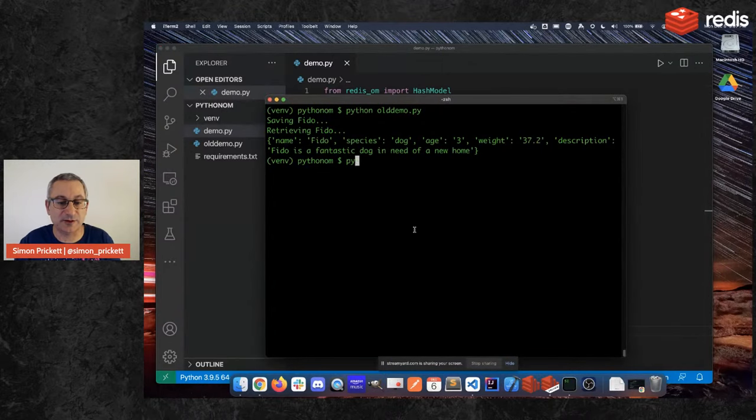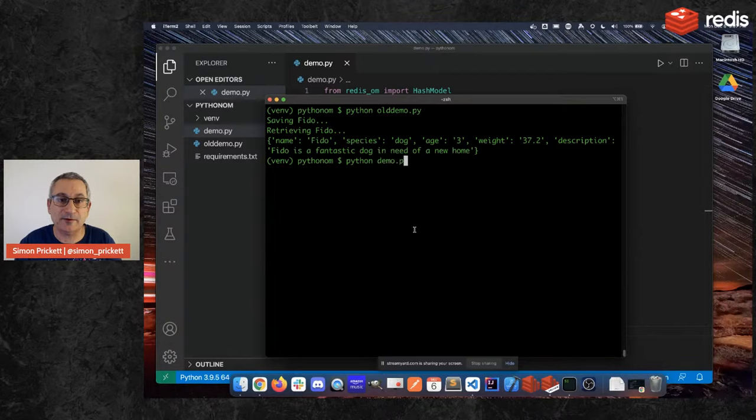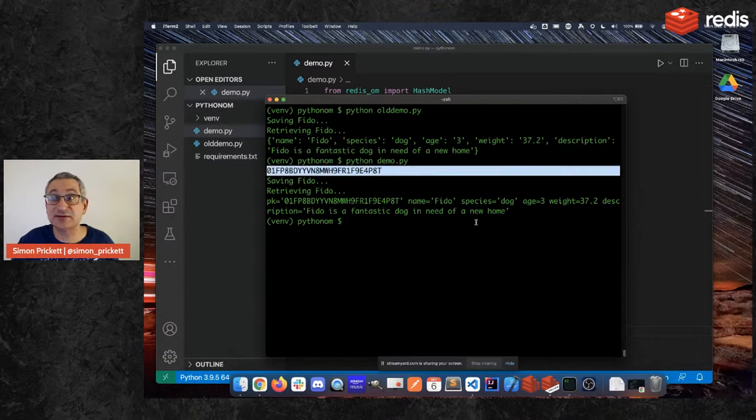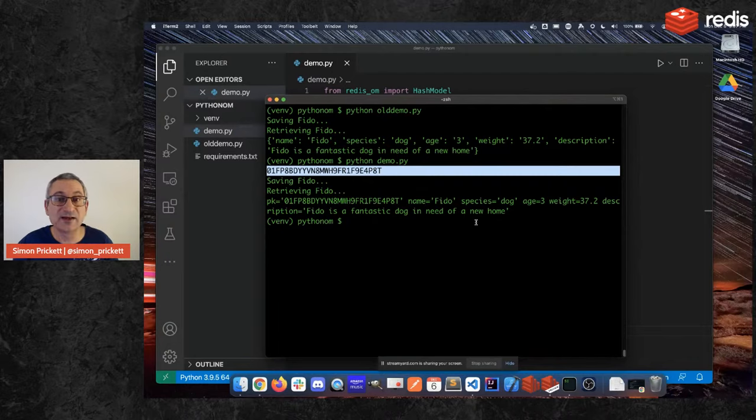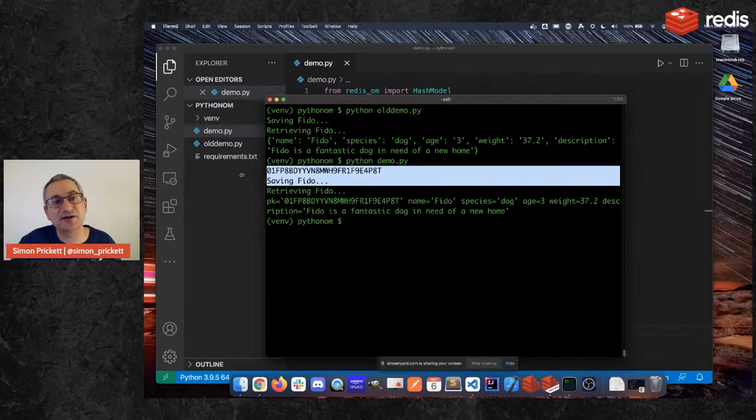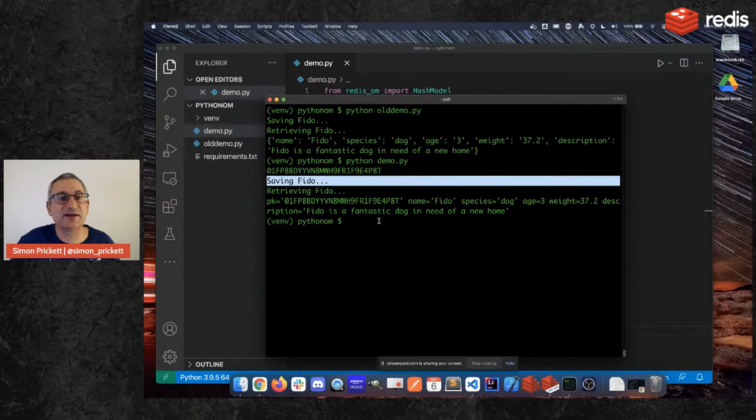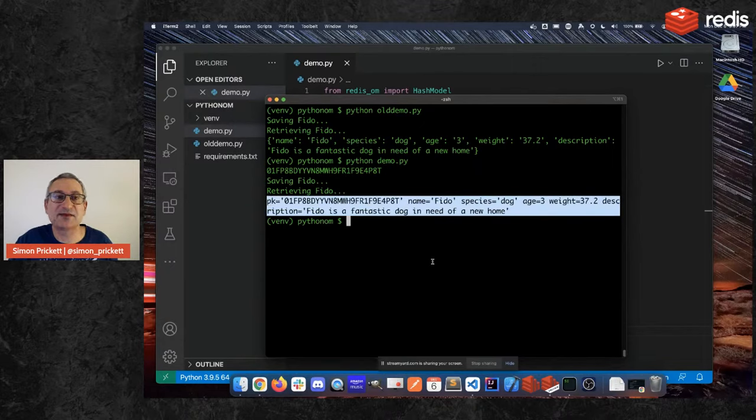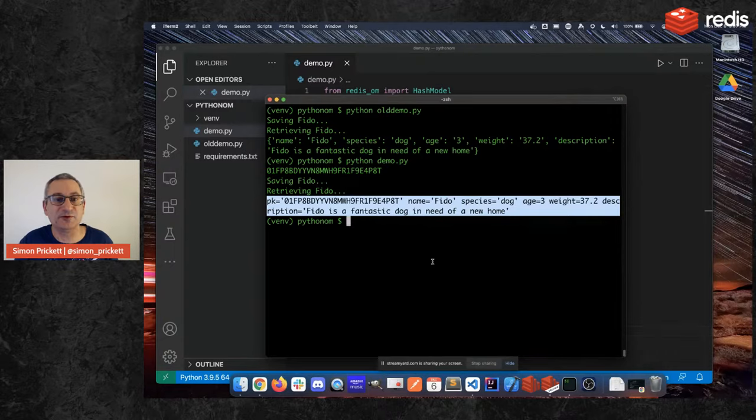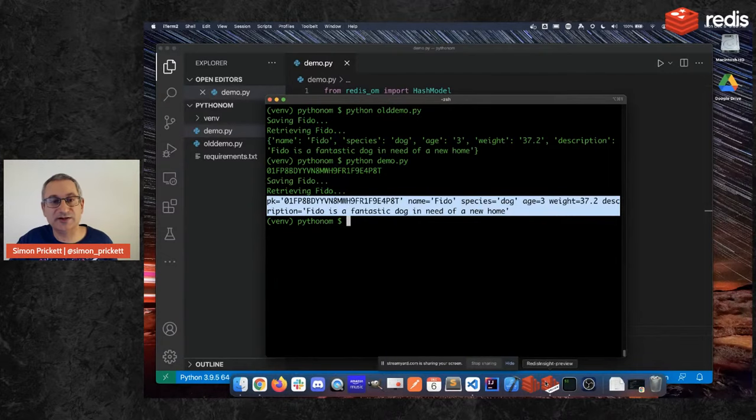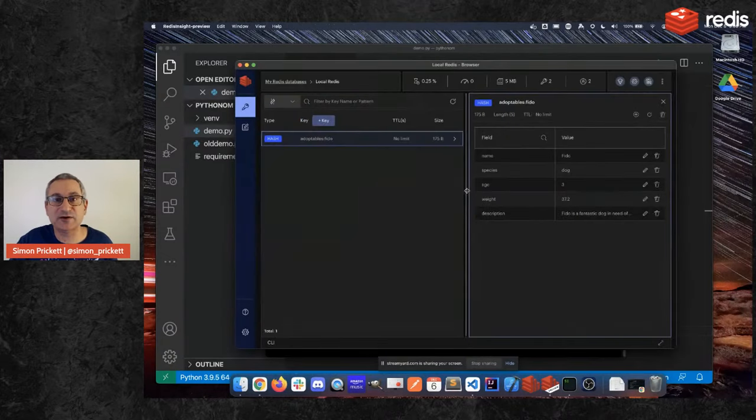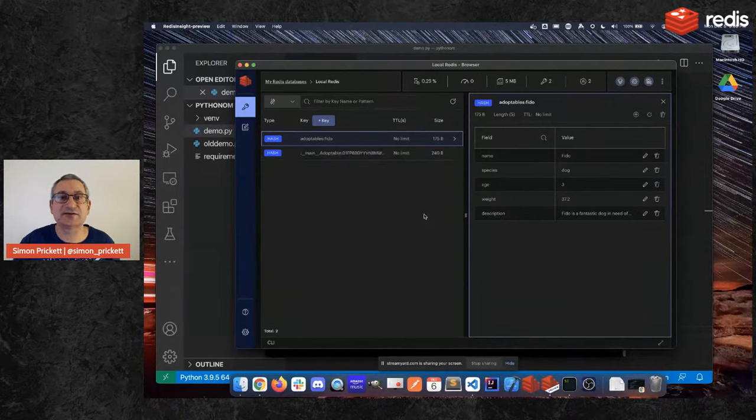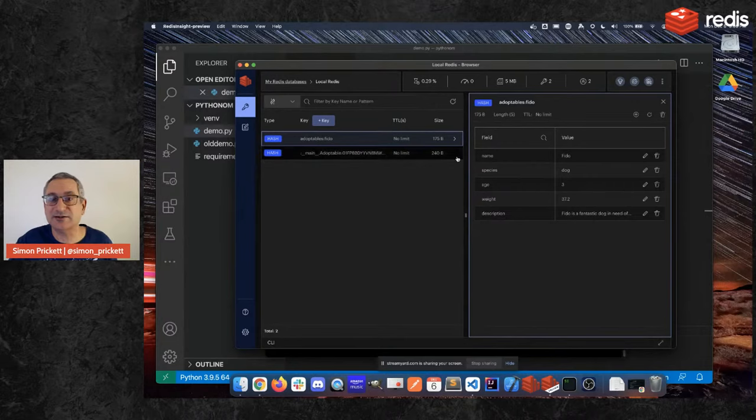So here's code for that. If I then go and run it, so I do python demo.py, we'll see a couple of things. So first off we printed the primary key, so this is the ULID that I was talking about that was generated on the client for us. So we can go generate a load of these and put them in Redis and we know that they won't clash with things that other instances of Redis OM have created. And then when I say Fido it stores them in the database and then when I retrieve it we get back basically the same thing that we have before except I now have an extra field because it stores the ULID in the hash as well.